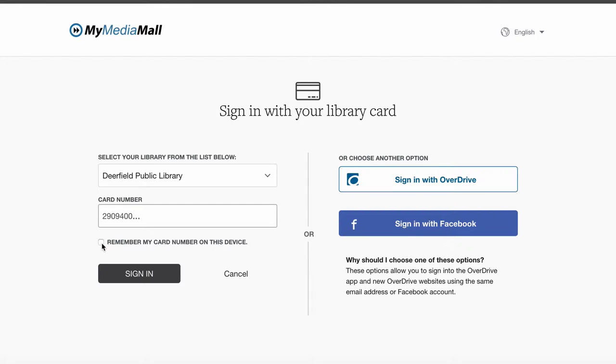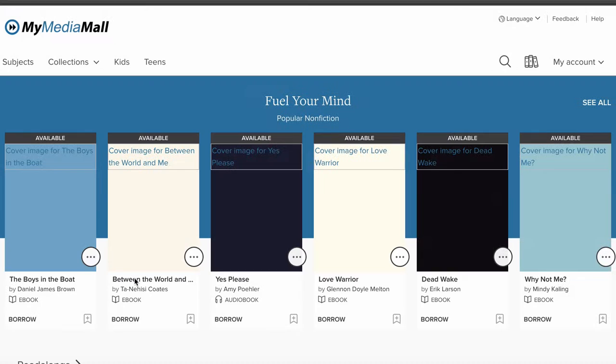Be sure to leave Remember My Login Information checked so you don't have to put your library card number in each time.